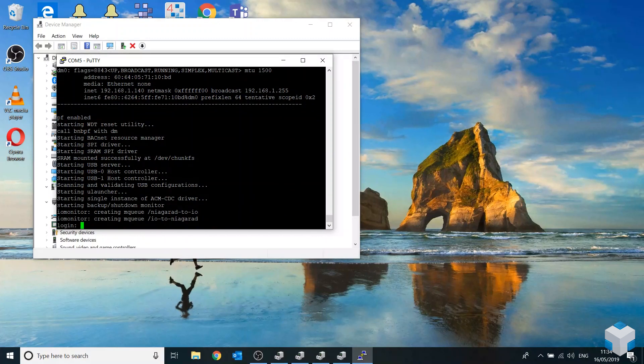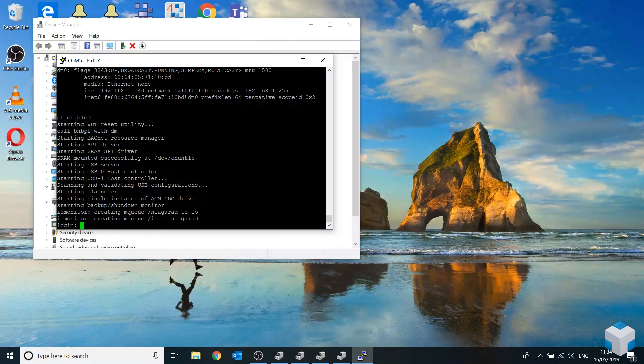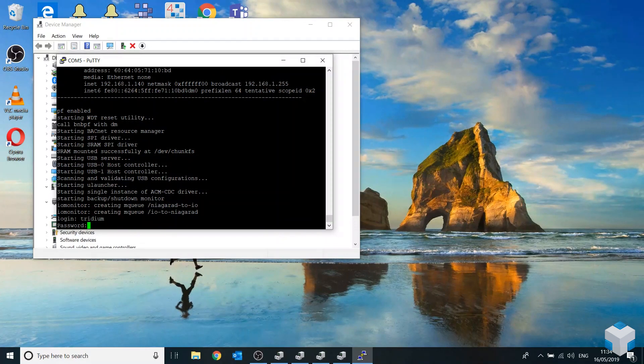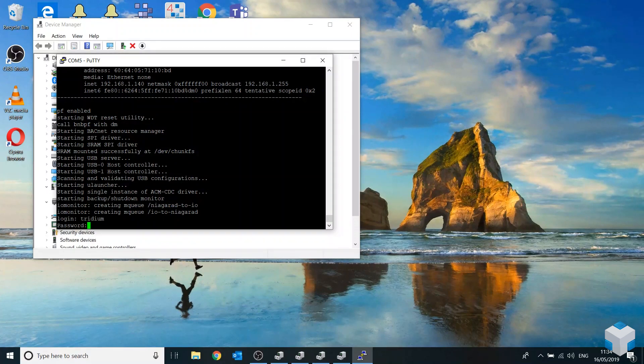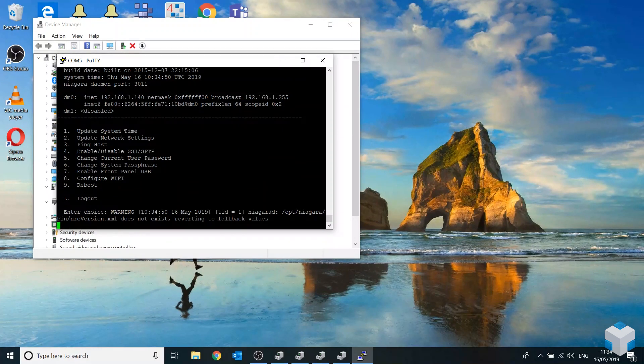There we go guys. So it's defaulted back to the default IP address 192.168.1.75. It should go back to the default login credentials as well, so Tridium Niagara, and there we go.